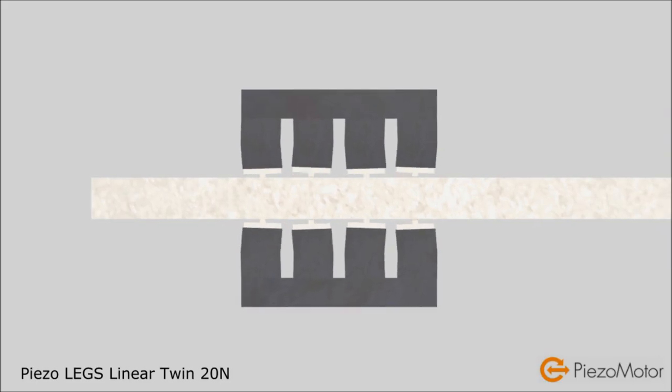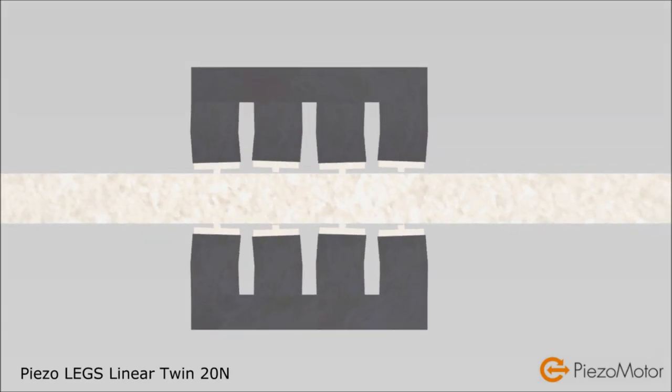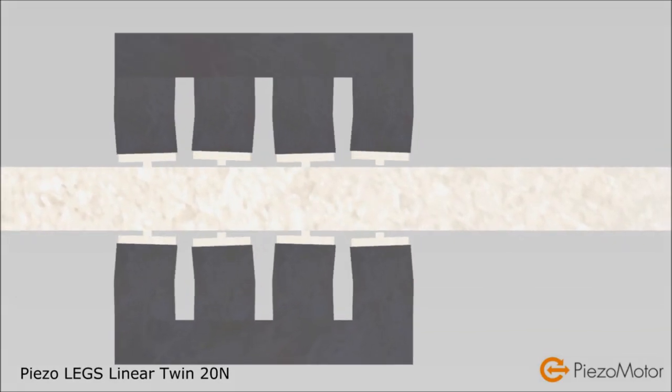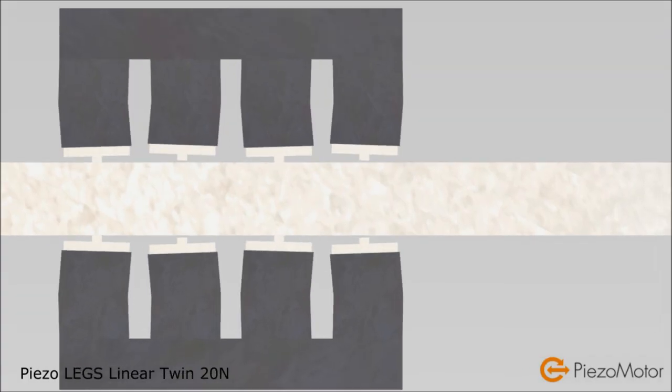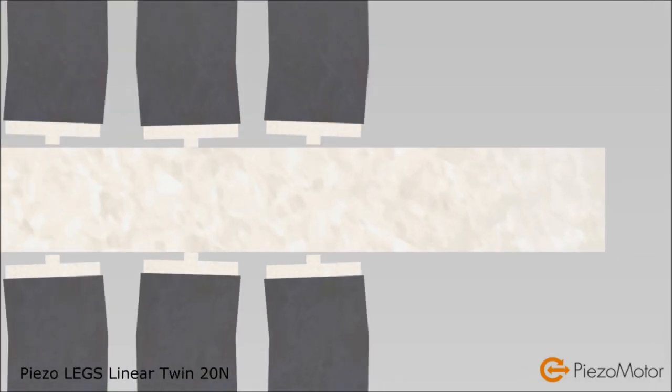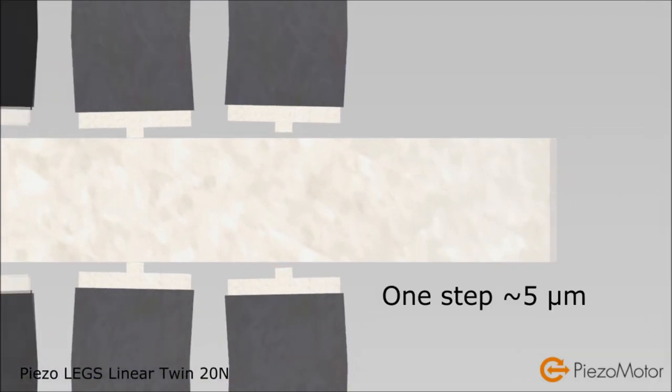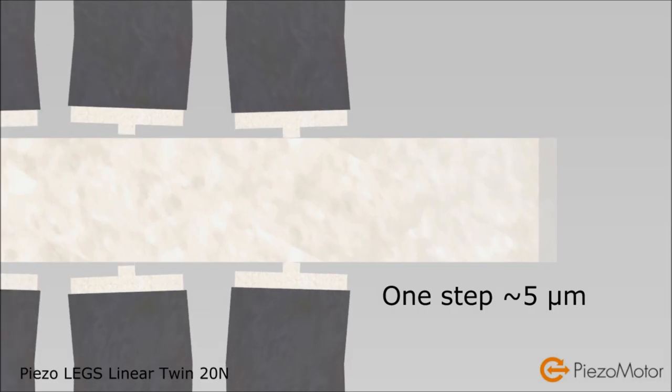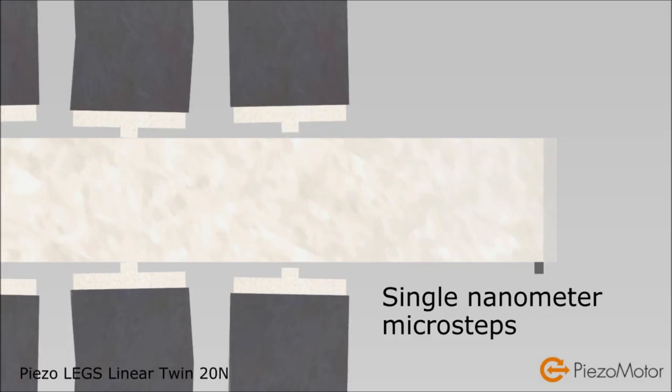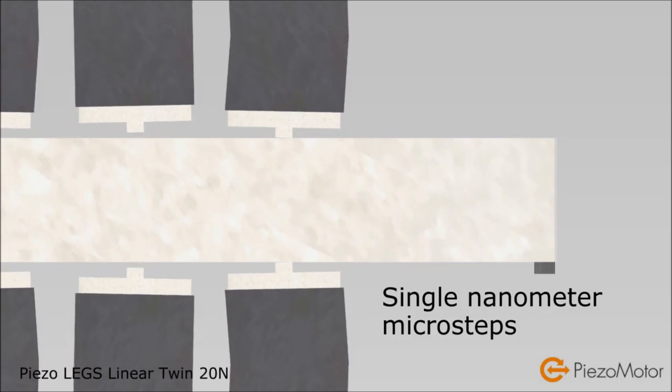Speed is variable by selecting the frequency of the electrical waveform. One single period will move the drive rod by a few microns. The full waveform step can be divided into thousands of microsteps. Each microstep is in the single nanometer range.